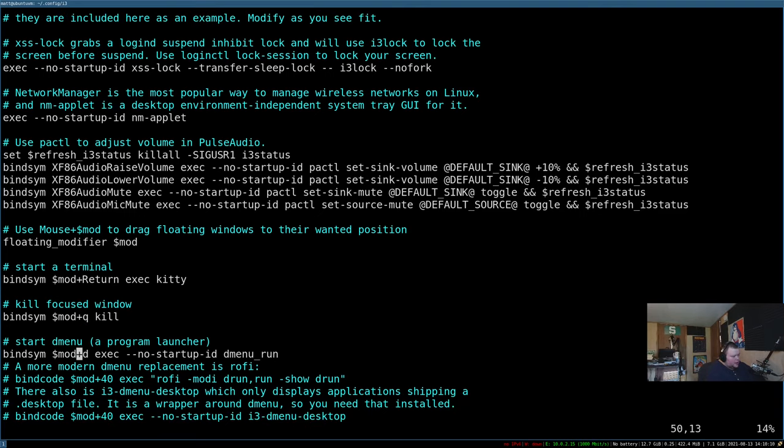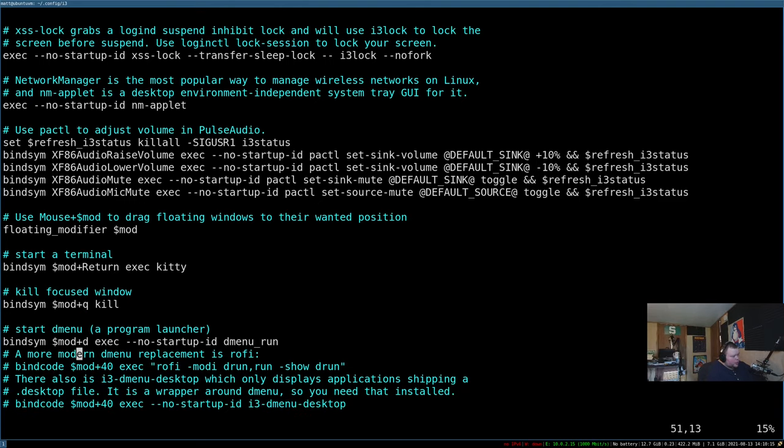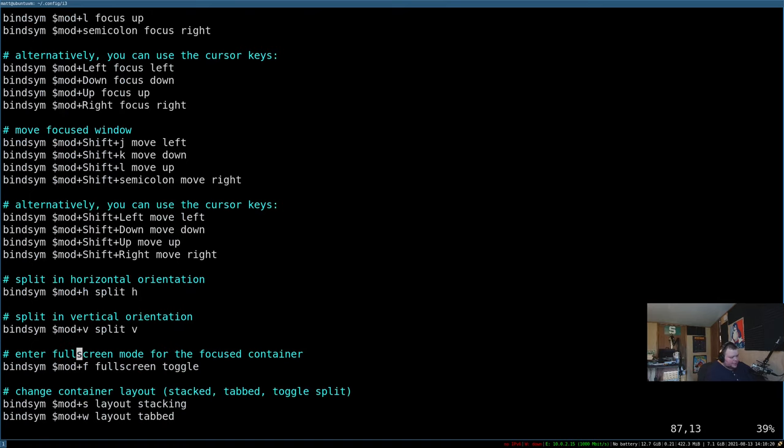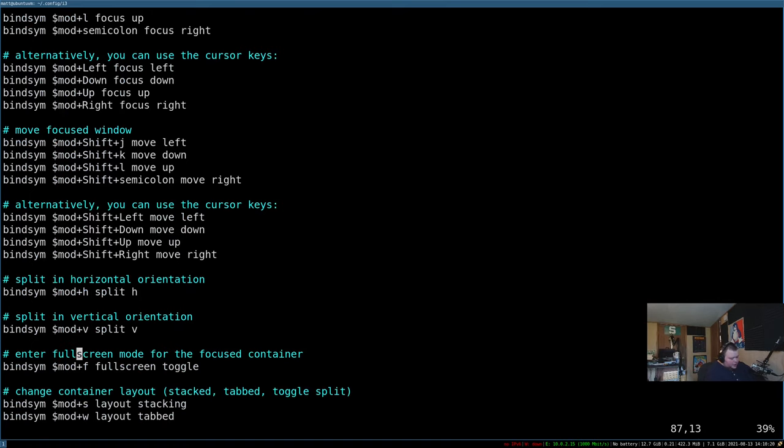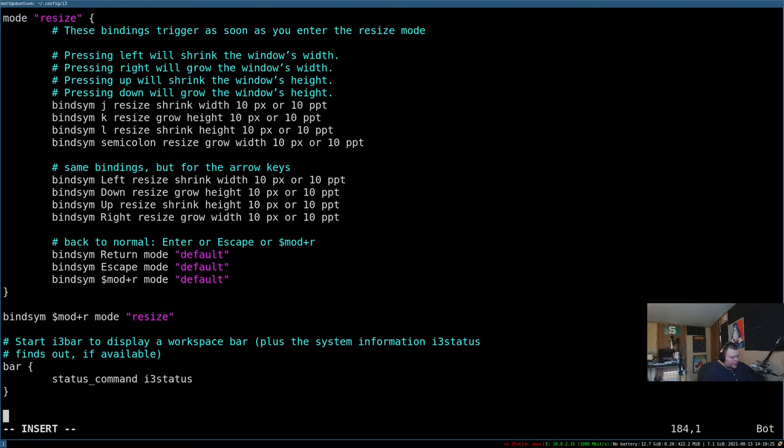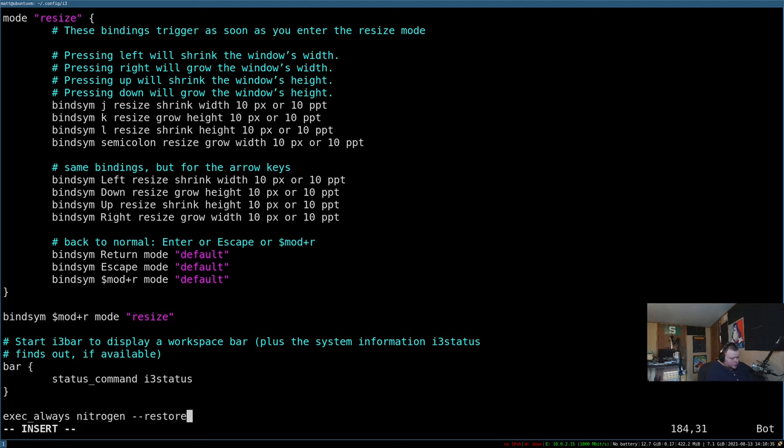Then what we want to do while we're in here at the same time, is just scroll to the end, and then we'll get out of this bracket here. And we want to do exec underscore always nitrogen dash dash restore. Now right now, that's going to do nothing at all, because we don't have nitrogen installed.